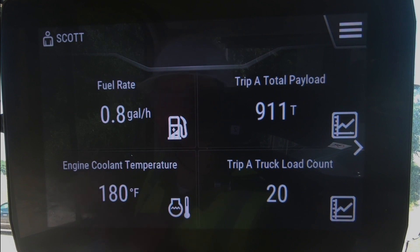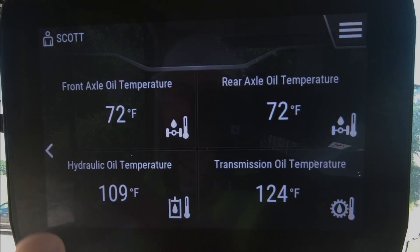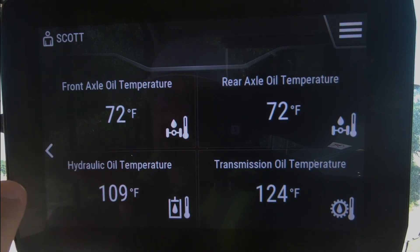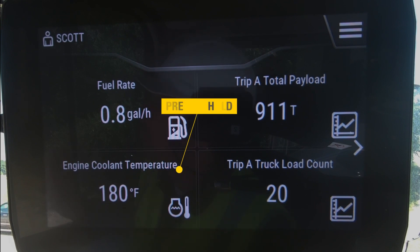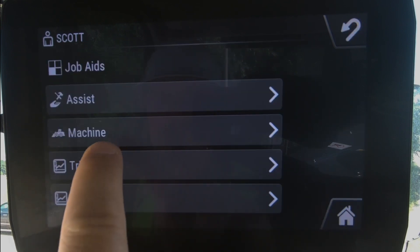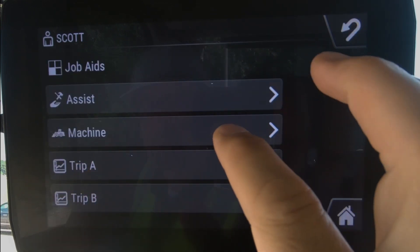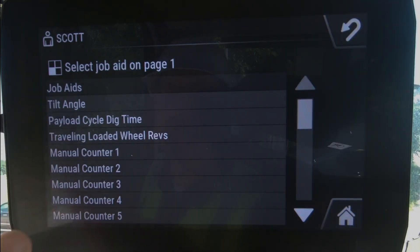What are the parameters that you can actually program in there? You can see I've got some general machine information, and you could actually reprogram those for something else. For example, engine coolant temperature — I may not need to watch that, so I would actually prefer to come in here under my assist features, and you can see there are several different assist features.